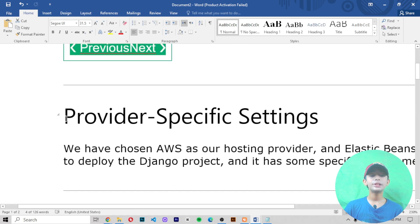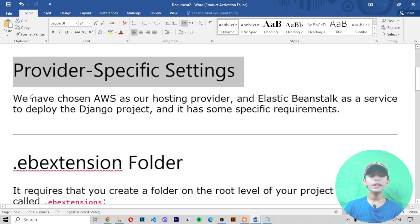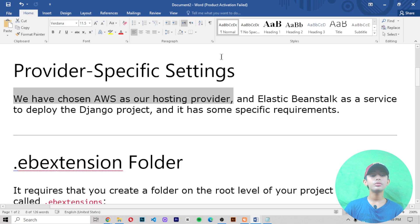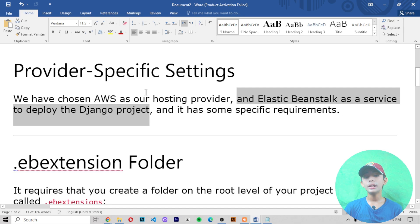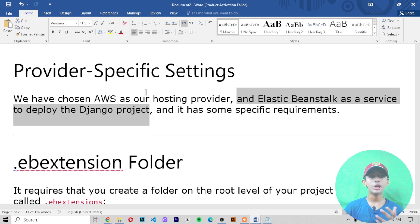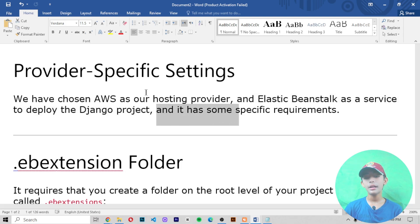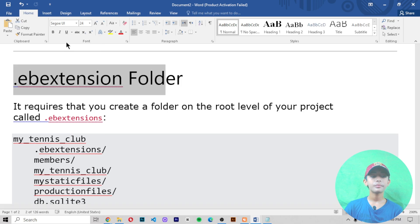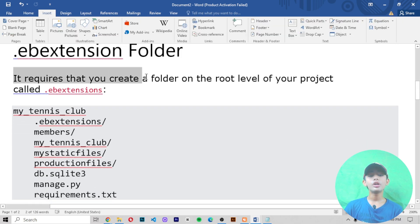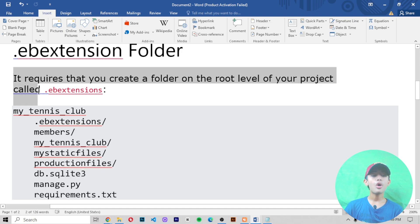We have chosen AWS as our hosting provider. In previous videos I told you about how to create an AWS account. We are using Elastic Beanstalk as the service to deploy the Django project. Elastic Beanstalk has some provider-specific requirements — it requires that you create a folder called .ebextensions at the root level of your project.